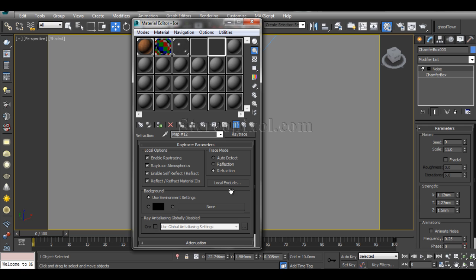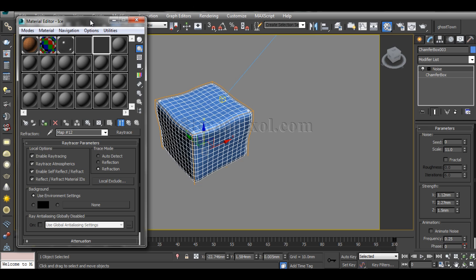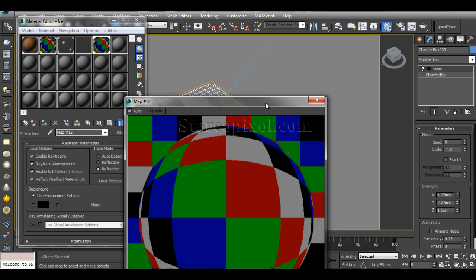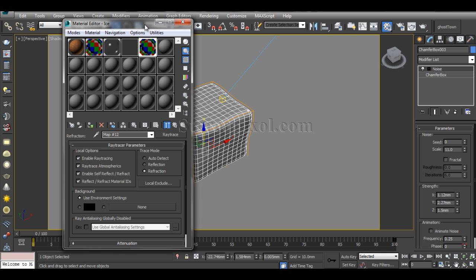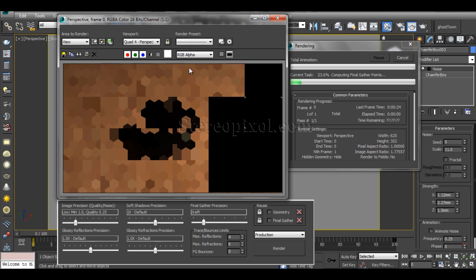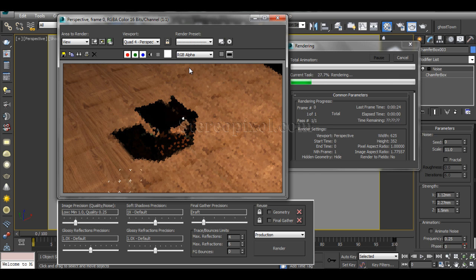This is really important because the renderer needs to know that the object should be refracted. Select the object and apply the material. You can already see that the surface has been refracted. I'll hit Render to do a test — you can see the shadow isn't looking very good and it's not looking like ice, so I have to work on a few more things.